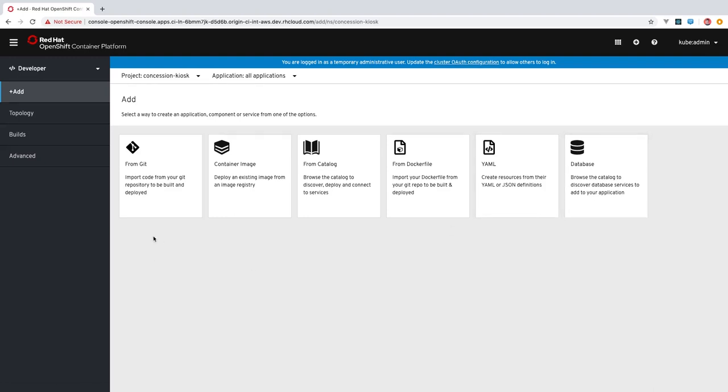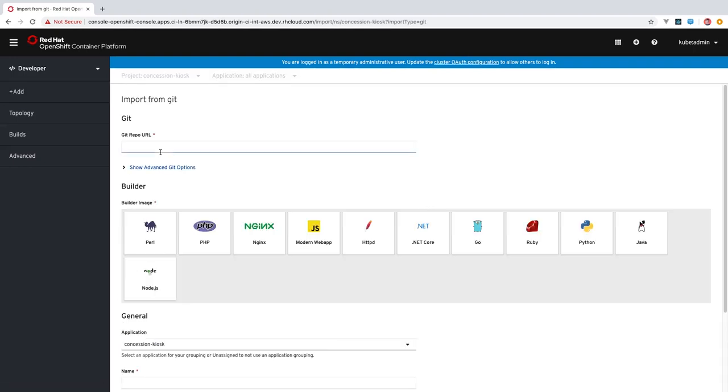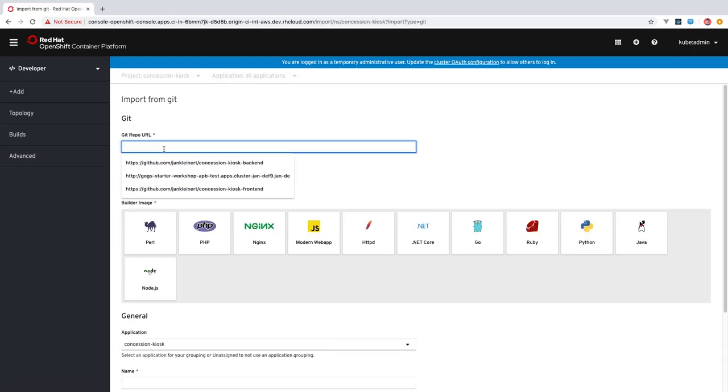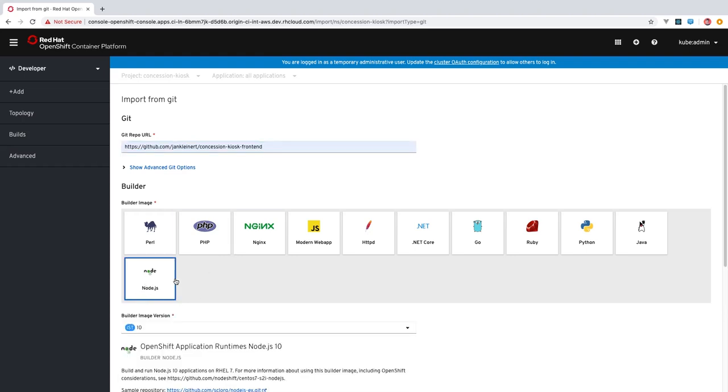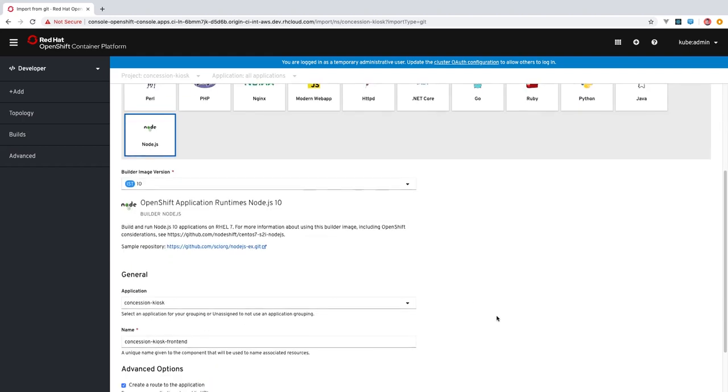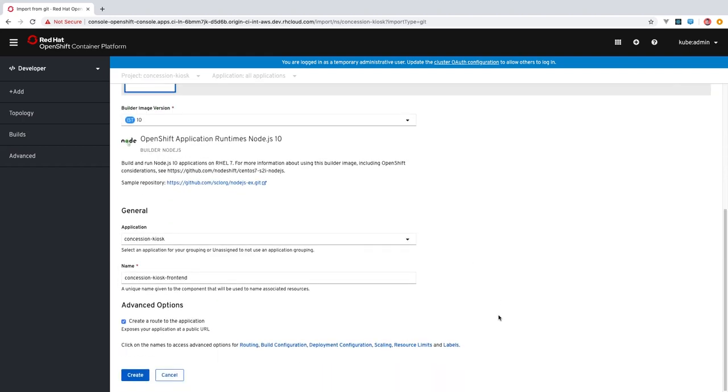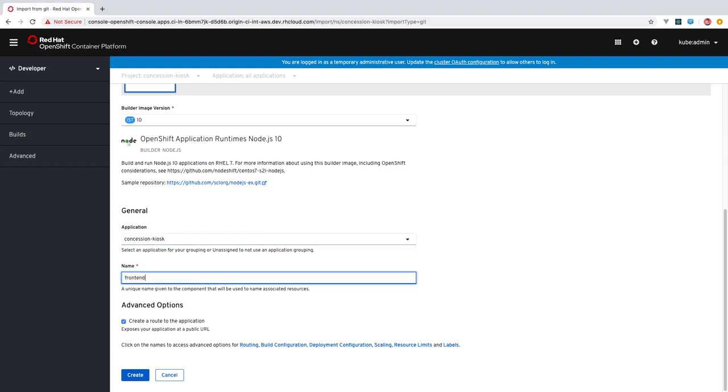Let's add a front end to this application and we'll use the from Git option here. I will type in the GitHub URL for our front end component. This happens to be a Node.js application, so I'll select that here. And then as we scroll down, you can see that there's various other settings we can choose from. We'll change the name of the component to front end.